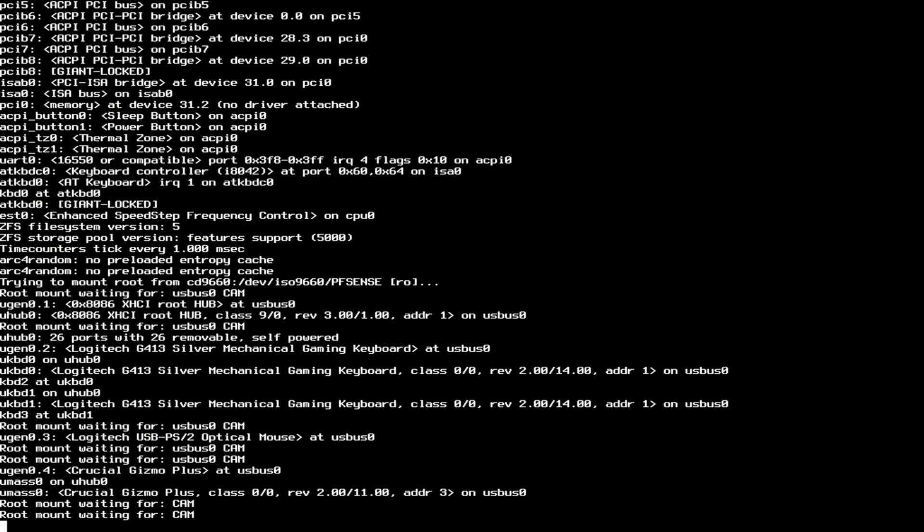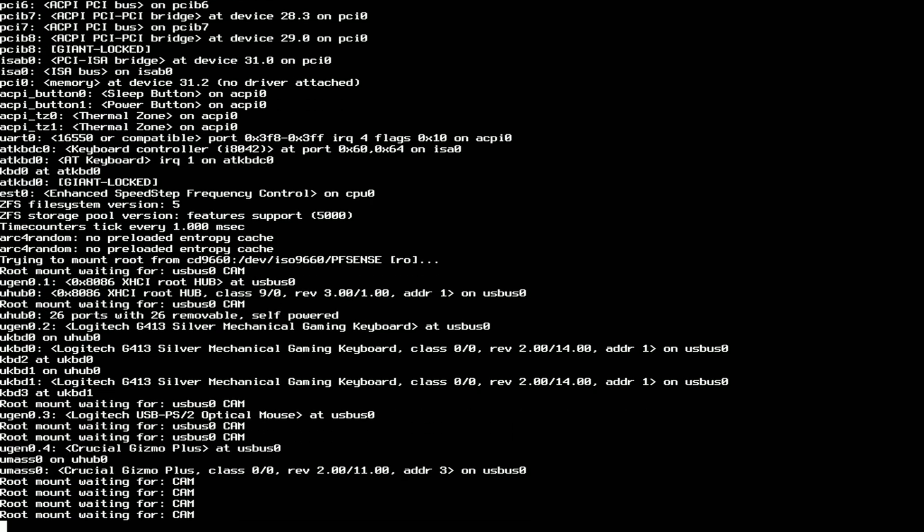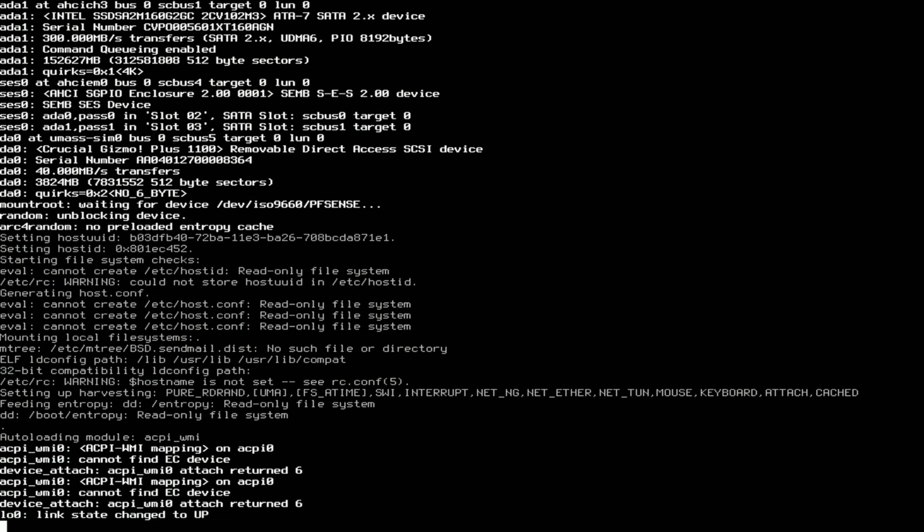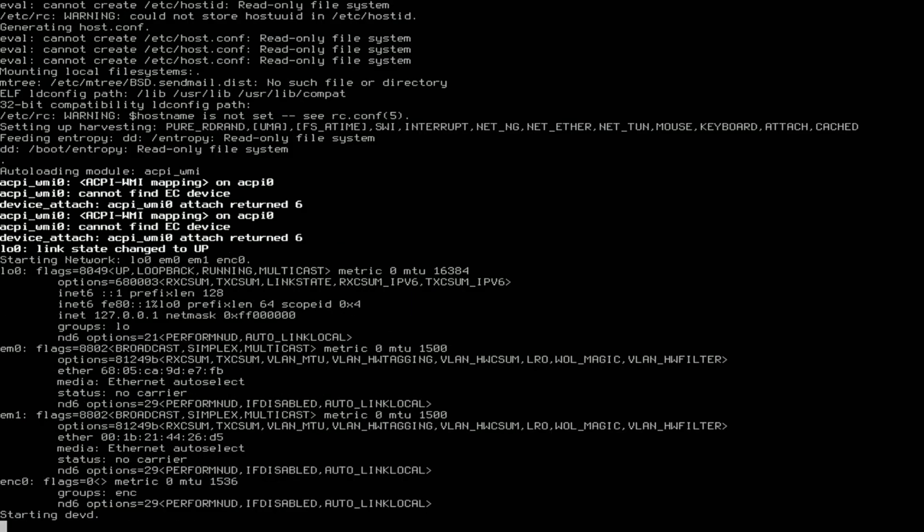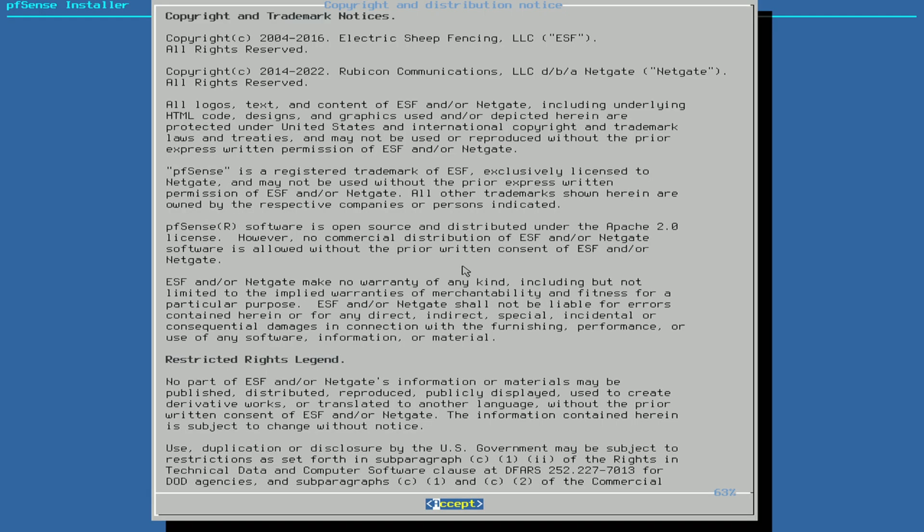You can basically have as many network cards as you want. You need at least two: one for the internet and one for your own network. This is the first thing you get, the license agreement. Just press Enter here to accept.